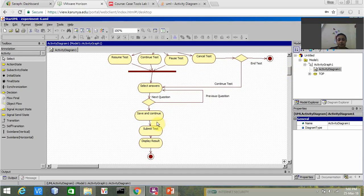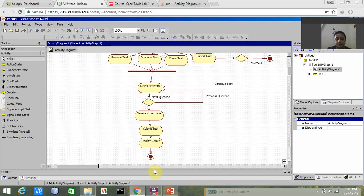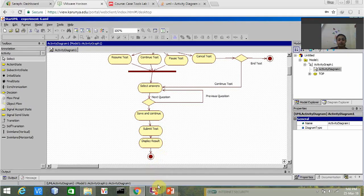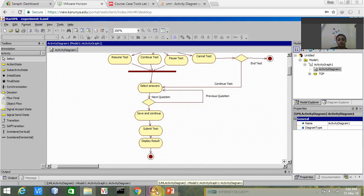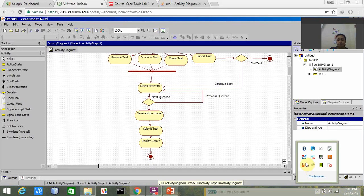Finally, when all of this work is done, the user submits the test and the result is displayed and we go to the end state. This is all about my activity diagram without swim lane. That's all for this video, thank you.